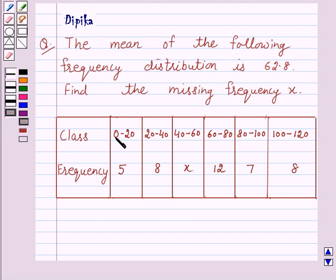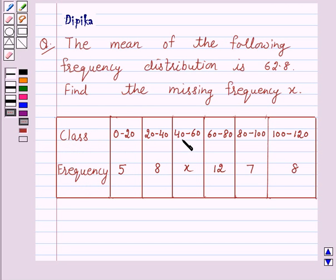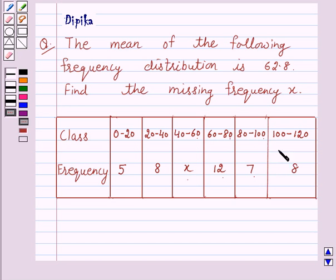For the class 0 to 20, frequency is 5. For the class 20 to 40, frequency is 8. For the class 40 to 60, it is X. For 60 to 80, it is 12. For 80 to 100, it is 7. And for 100 to 120, it is 8.